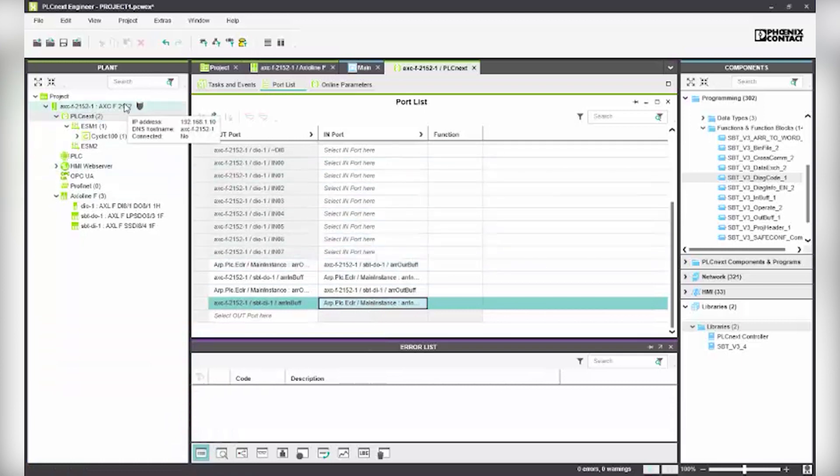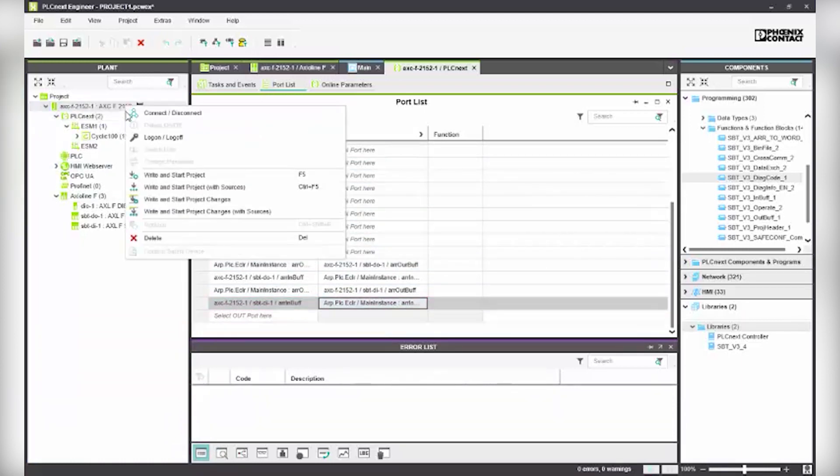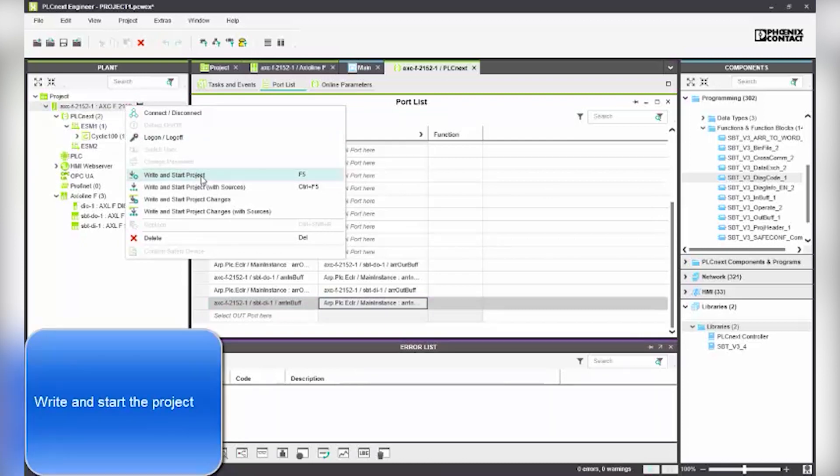Set some variables to initial values and usage. Right click on the controller and select write and start the project.